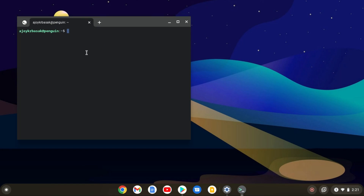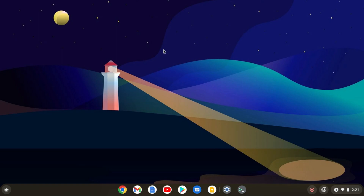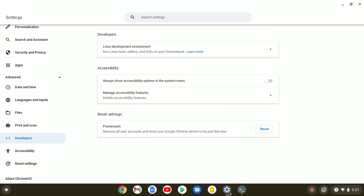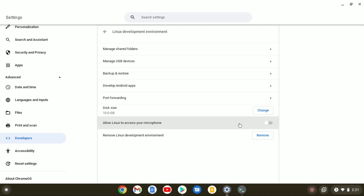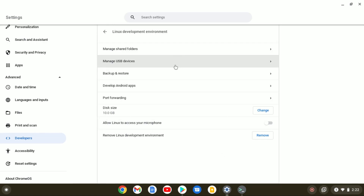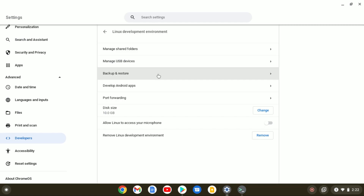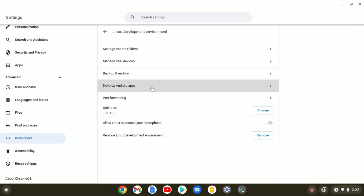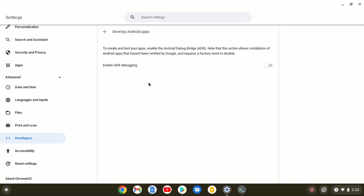Here we have our terminal. Let me minimize the terminal and show you the Linux development environment settings. Open your Settings application, visit Developer option, and here you will find Linux development environment — simply click on it. Here you will find all the settings options, such as manage shared folders, manage USB devices, backup and restart, and develop Android apps. If you want to develop Android apps on your Chromebook, you can enable that option.